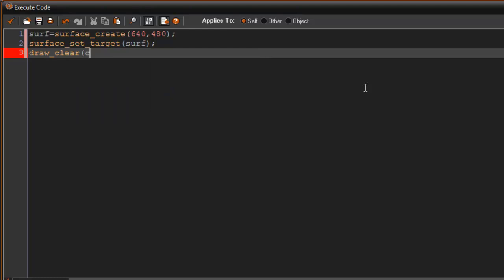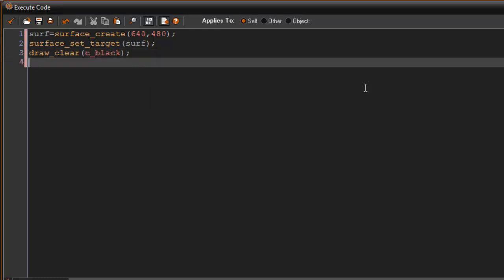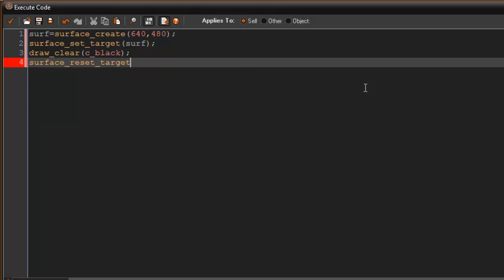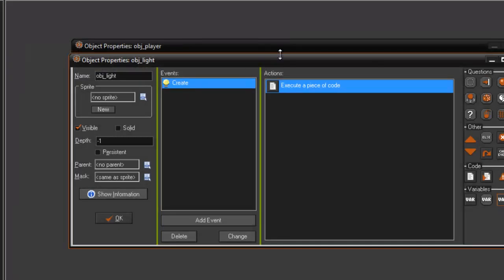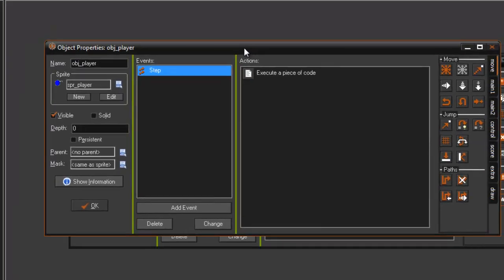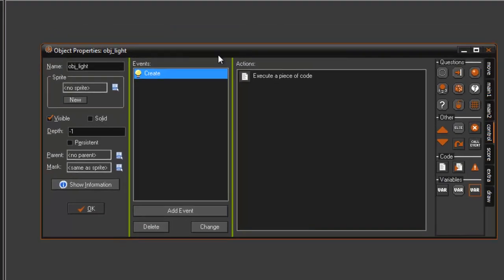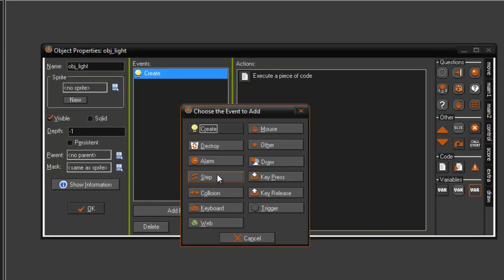To c_black, because again we want to draw everything to black and then surface_reset_target. There it is right there. Okay, so after you've done that we've basically initialized our surface.